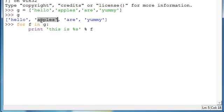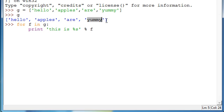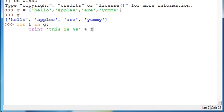Then it'll print out 'this is apples'. And then it'll go on to 'R', and it'll continue to do that until it gets to the last one. After it ends, whatever it was the very last time is what F is now equal to. Just do this a few times and you'll understand. We press enter twice to get the for loop to work.